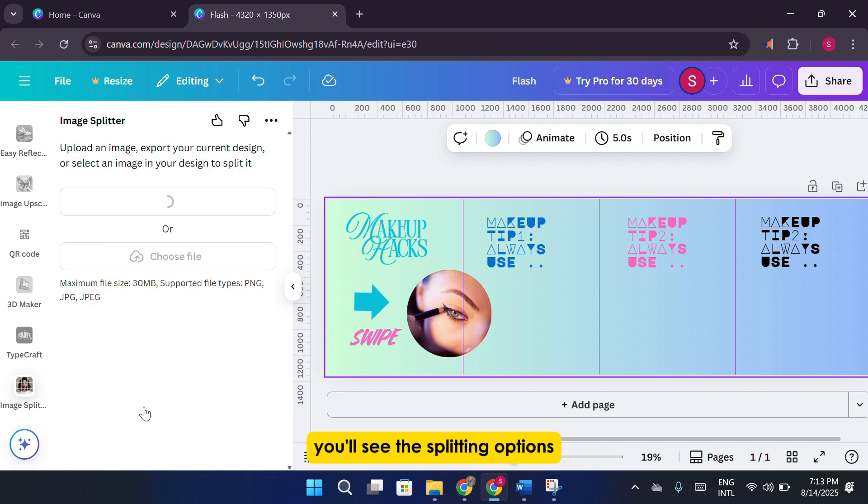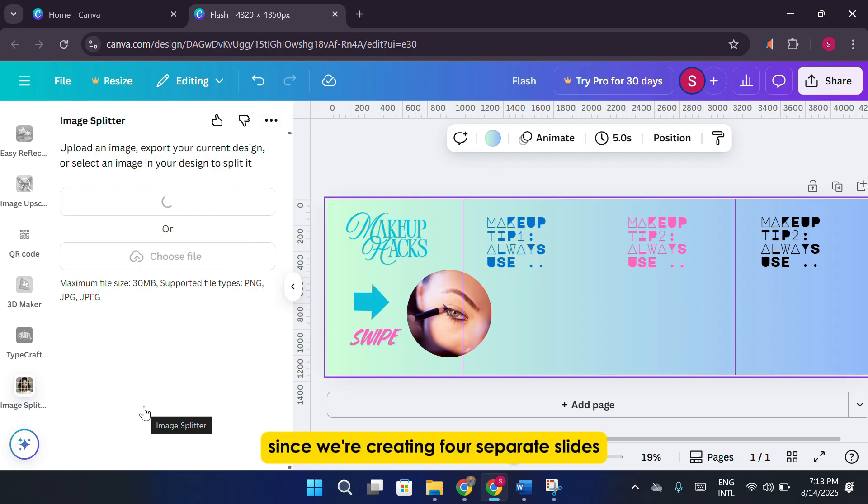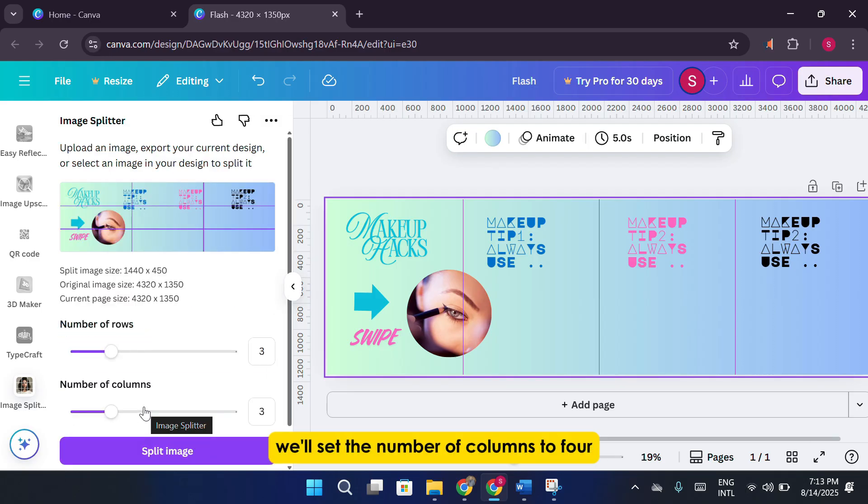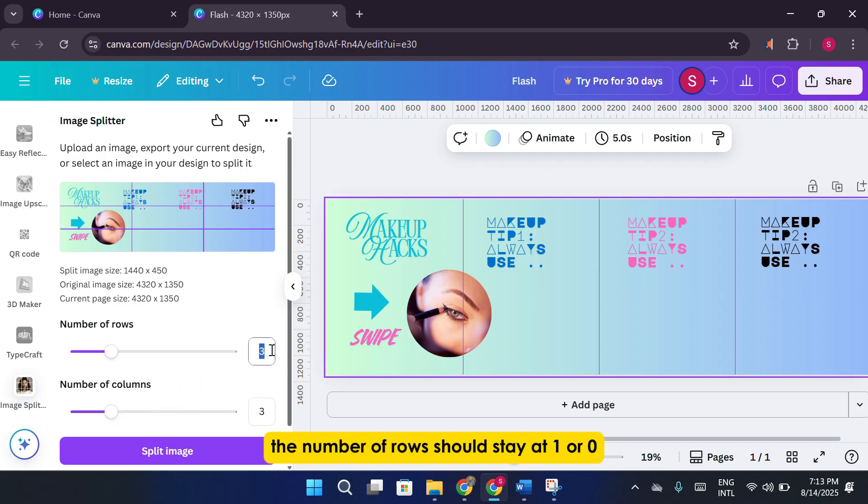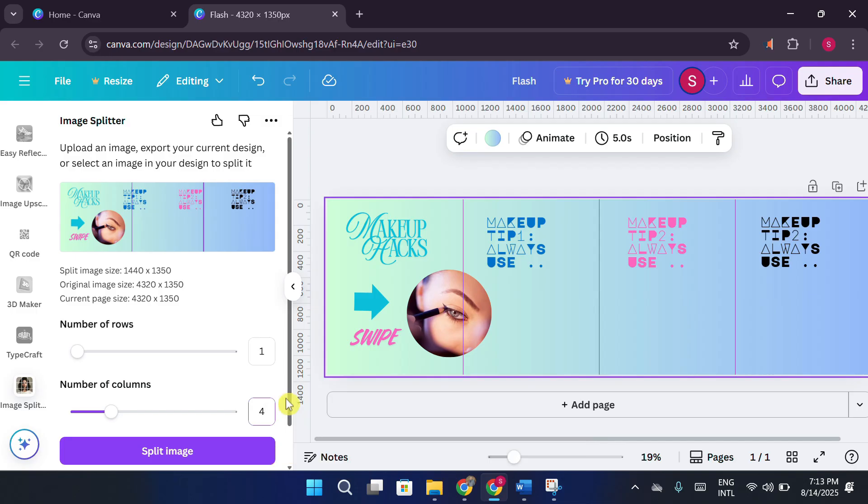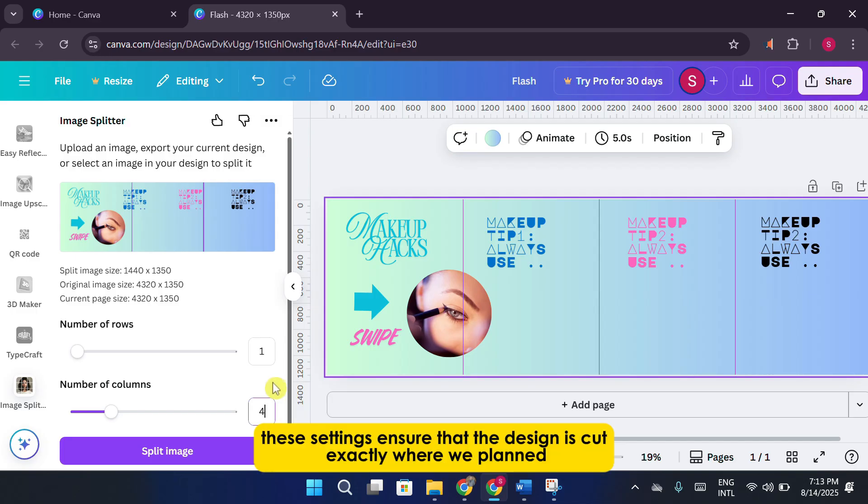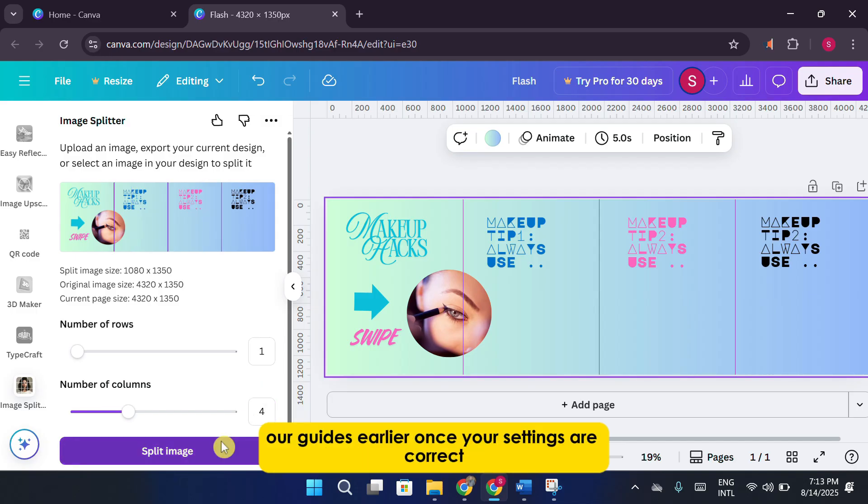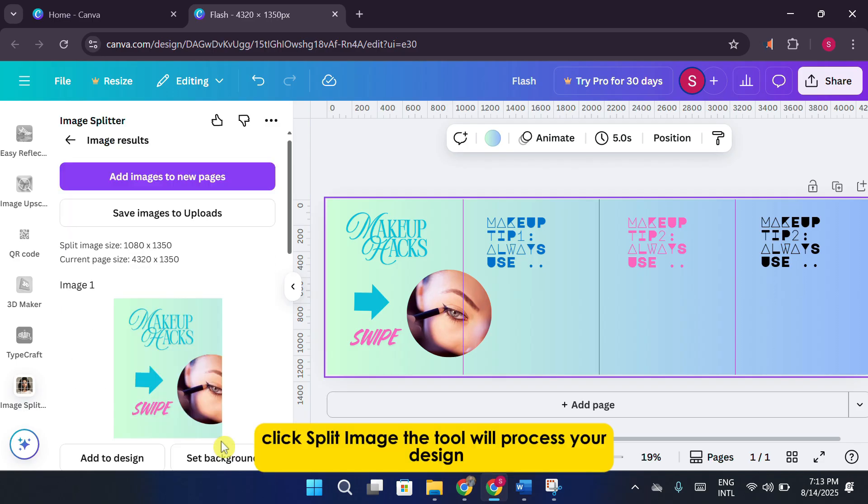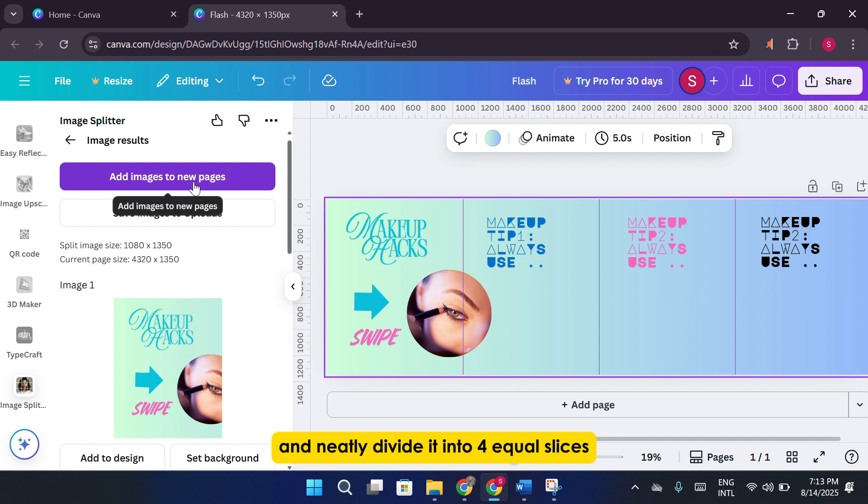Next, you'll see the splitting options. Since we're creating four separate slides, we'll set the number of columns to four. The number of rows should stay at one or zero, depending on the tool's labeling, because we're only splitting horizontally. These settings ensure that the design is cut exactly where we planned our guides earlier. Once your settings are correct, click Split Image. The tool will process your design and neatly divide it into four equal slices.